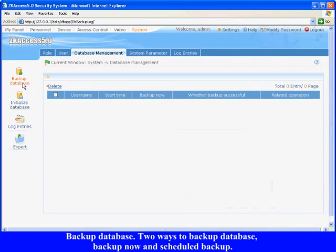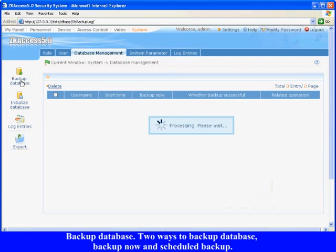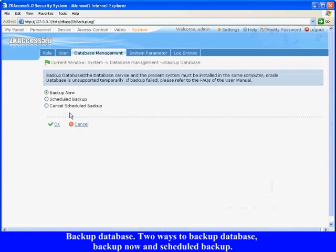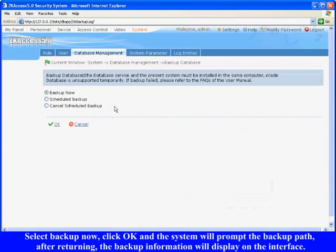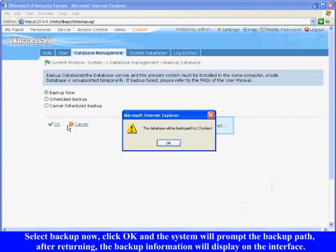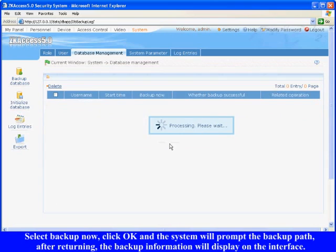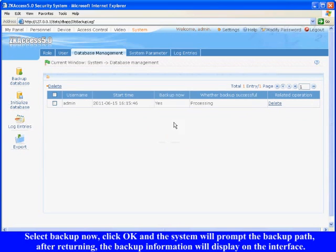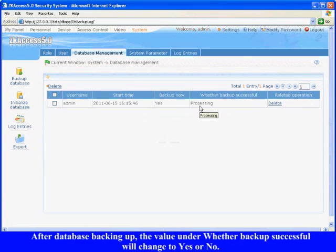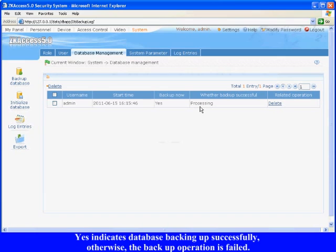Backup Database. There are two ways to backup database: Backup Now and Scheduled Backup. Select Backup Now. Click OK and the system will prompt the Backup Path. After returning, the backup information will display on the interface. After database backing up, the value under Whether Backup Successful will change to Yes or No. Yes indicates database backing up successfully.